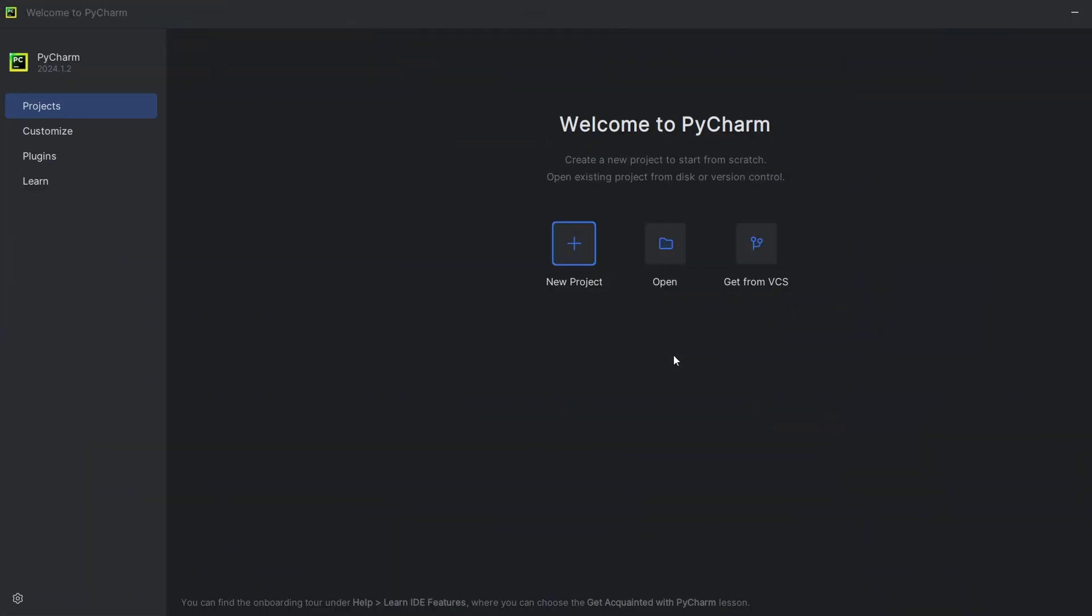That's it. You've successfully installed PyCharm on your Windows 11 computer. I hope you found this video helpful. Bye-bye.